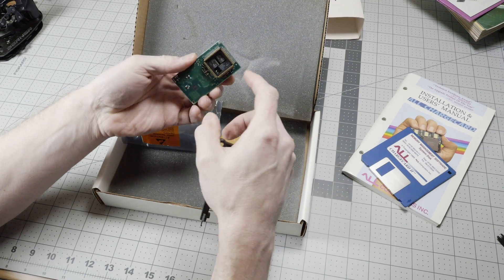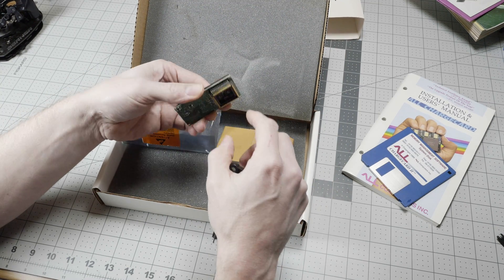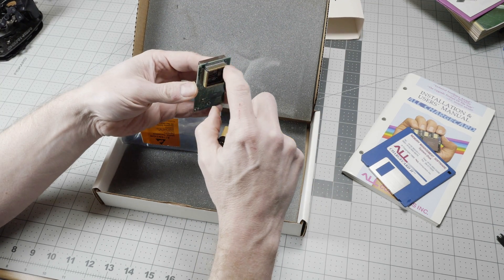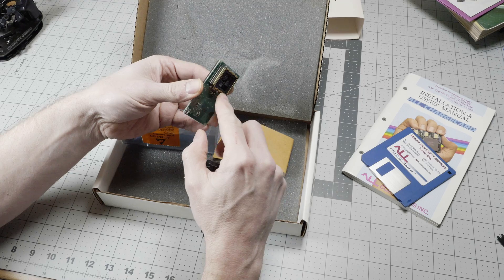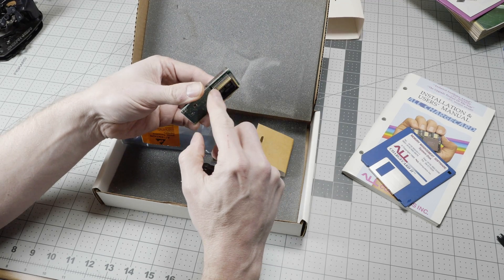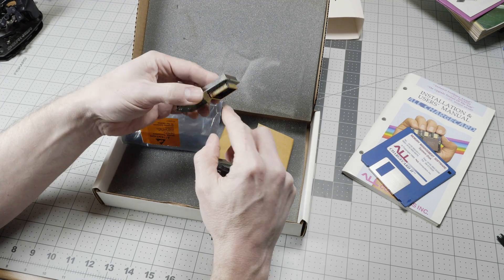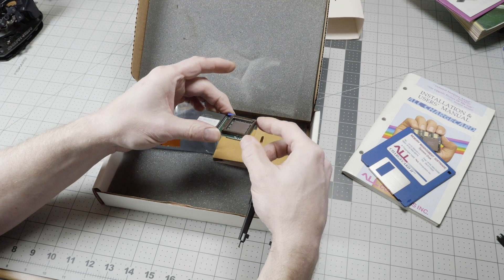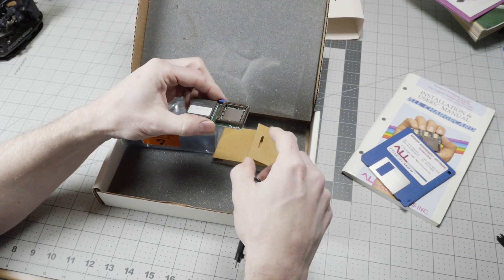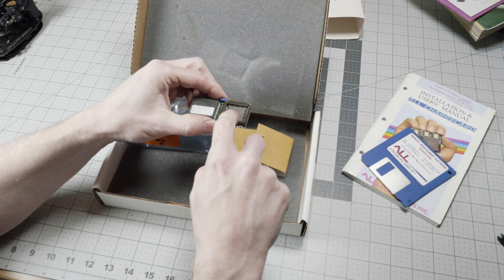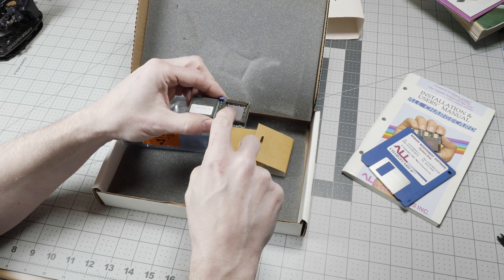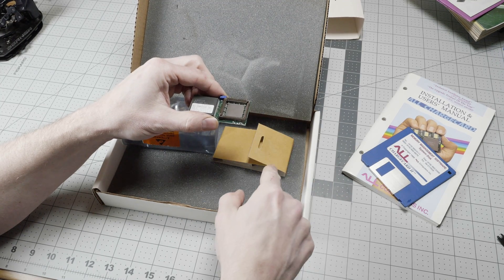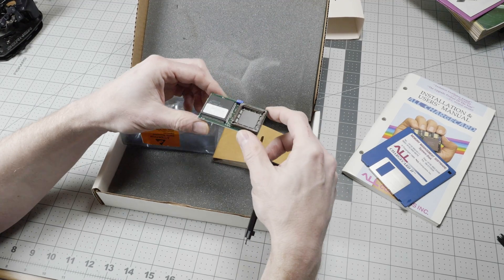You would put this into the motherboard socket. You can see this has pins around the outside of it, just like the CPU did. That would friction fit into the motherboard, and then you would put the processor back into this socket, which is the same as the socket that was on the motherboard.